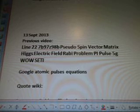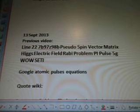Line 227B97Z98B. Pseudo-Spin, Vector, Matrix, Higgs, Electric Field, Rabi Problem, Pi Pulse. Well Study.